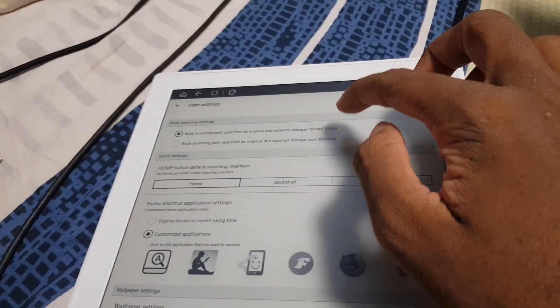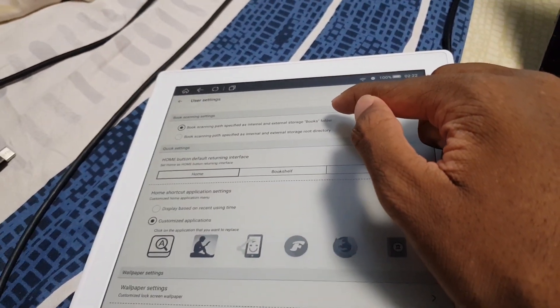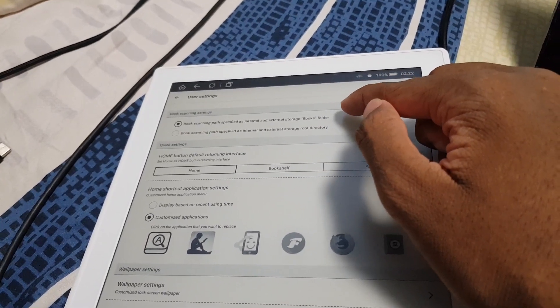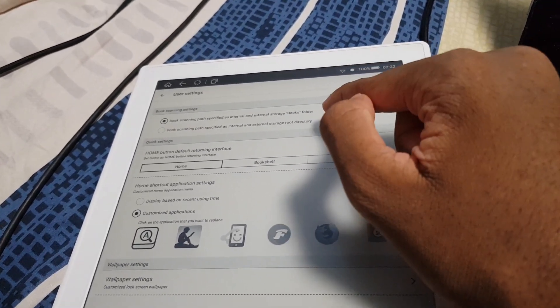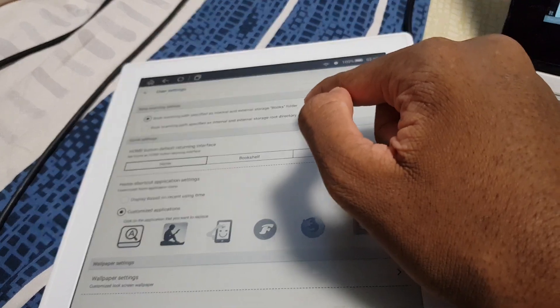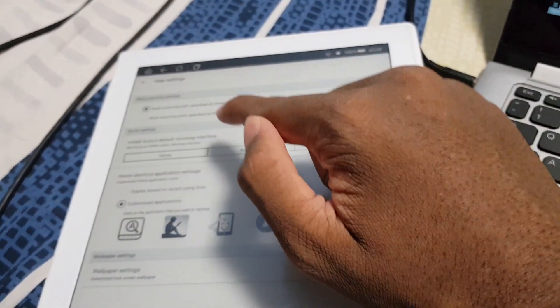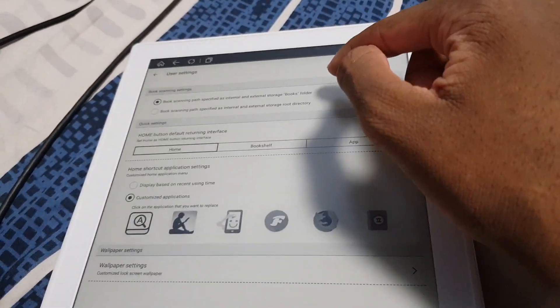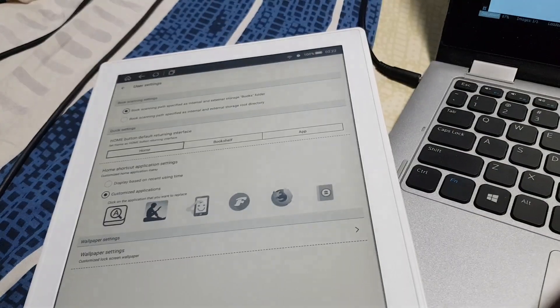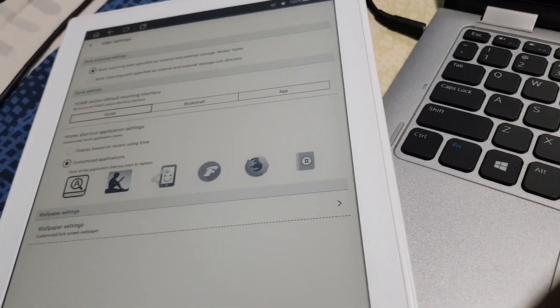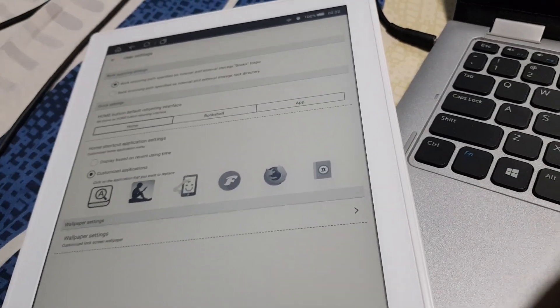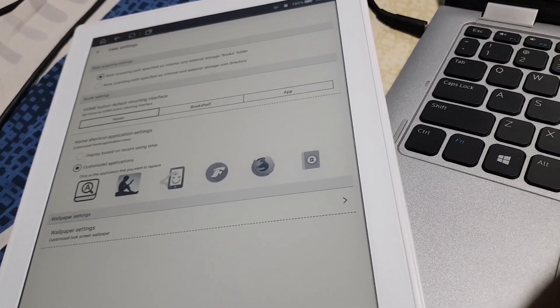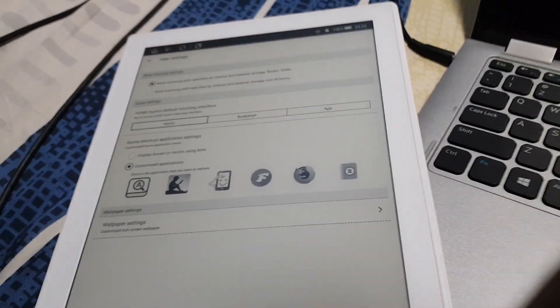Excuse me, I'm like burping. So yeah, and then if I go into the bookshelf settings, no that's not right. Book management, no that's not right. Okay, there it is. So by default you can have it scan the books folder or the root of the storage on both the internal user storage and the memory card. So usually I just have it set to the books folder because it's much easier that way.